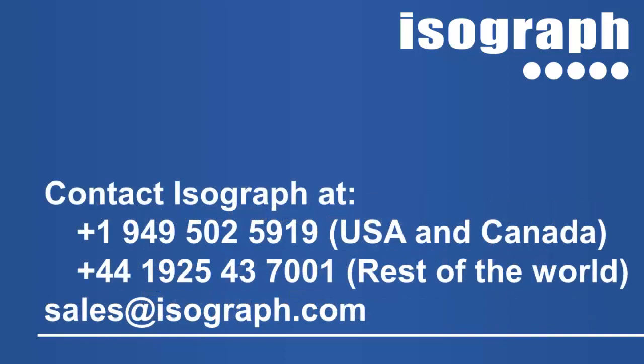The latest version of Availability Workbench is available for no additional cost to users with an up-to-date maintenance agreement. Please contact ISOGRAPH today to request an upgrade.